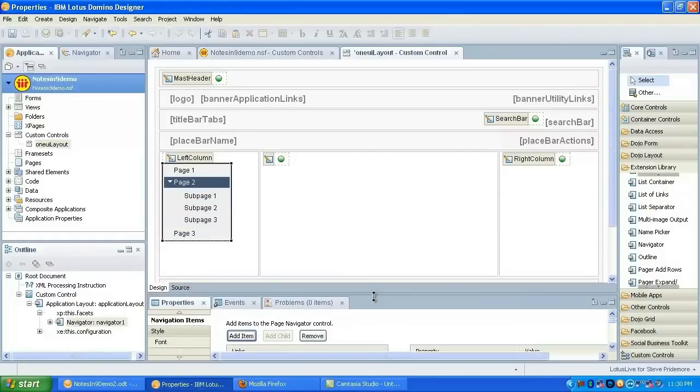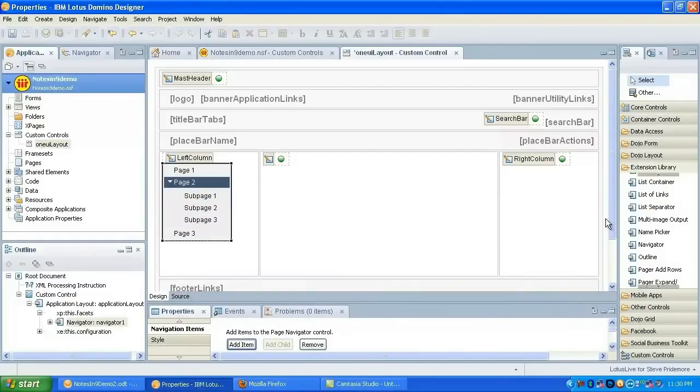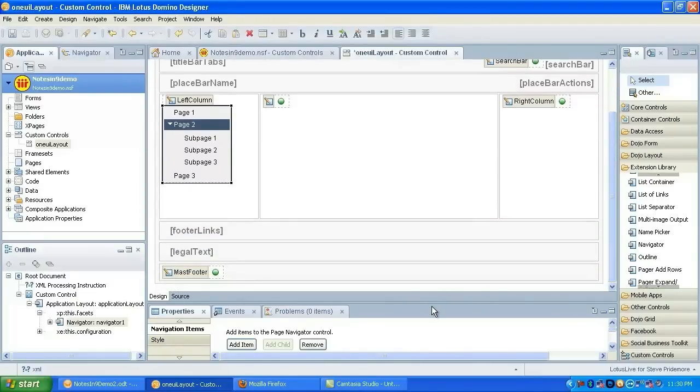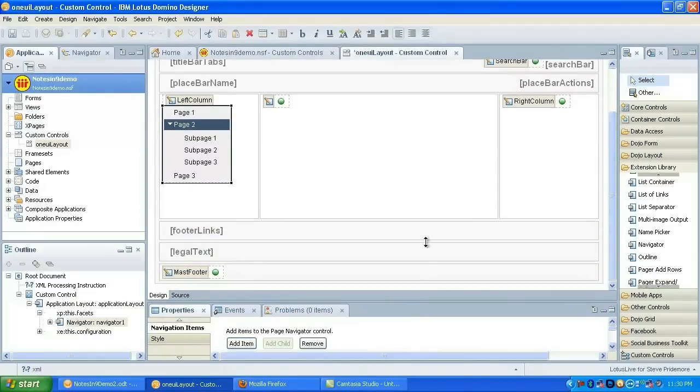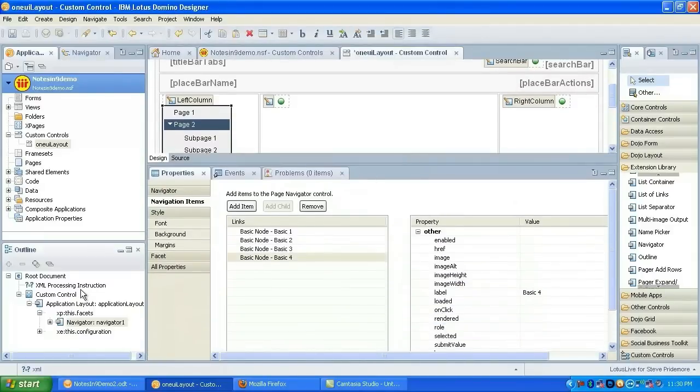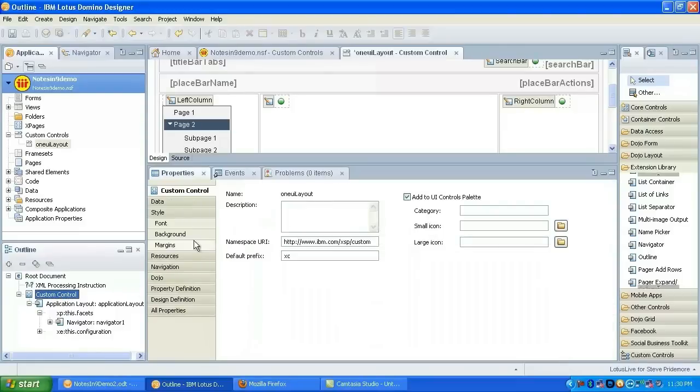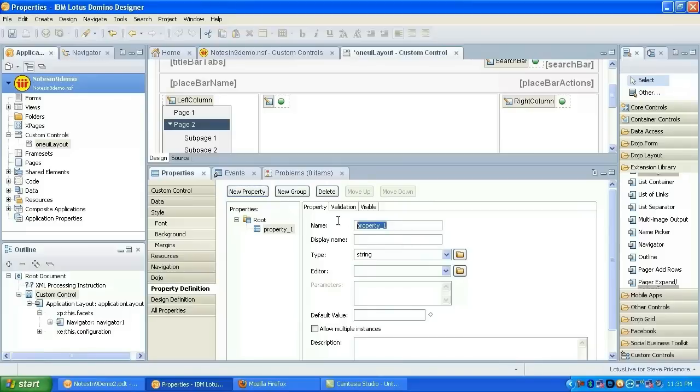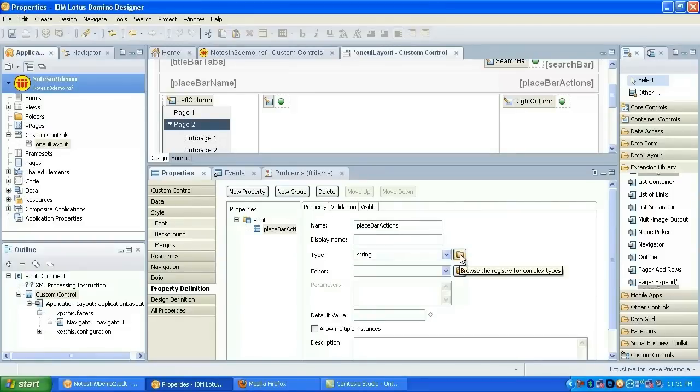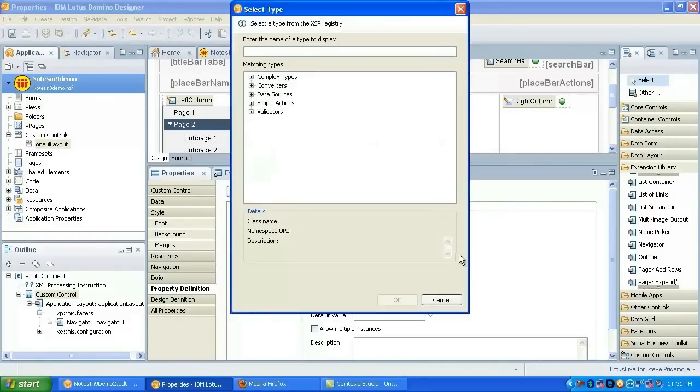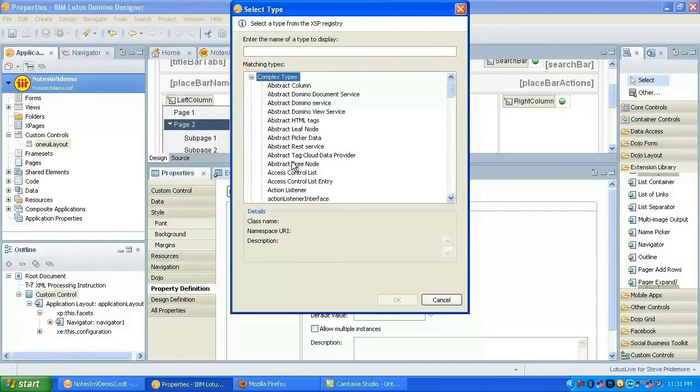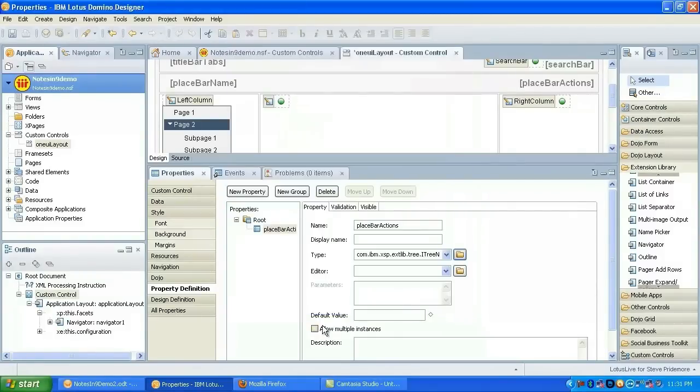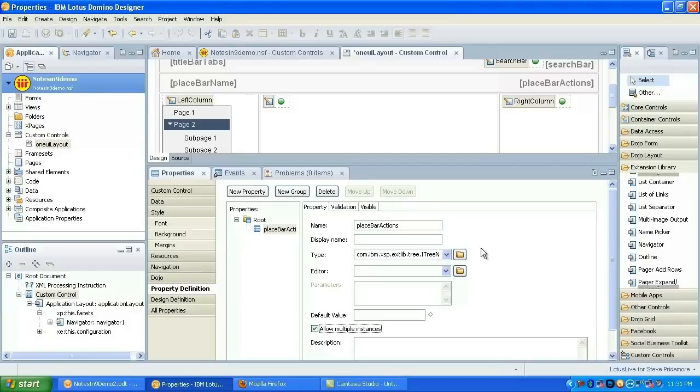It uses the same concept as the rest of the links in the One UI controls, just basic nodes here. So I have some links. Since we're going to be building the place bar actions dynamically, we're going to need to add to the custom control property definition, add a custom property here. I'm going to call that property links bar actions.